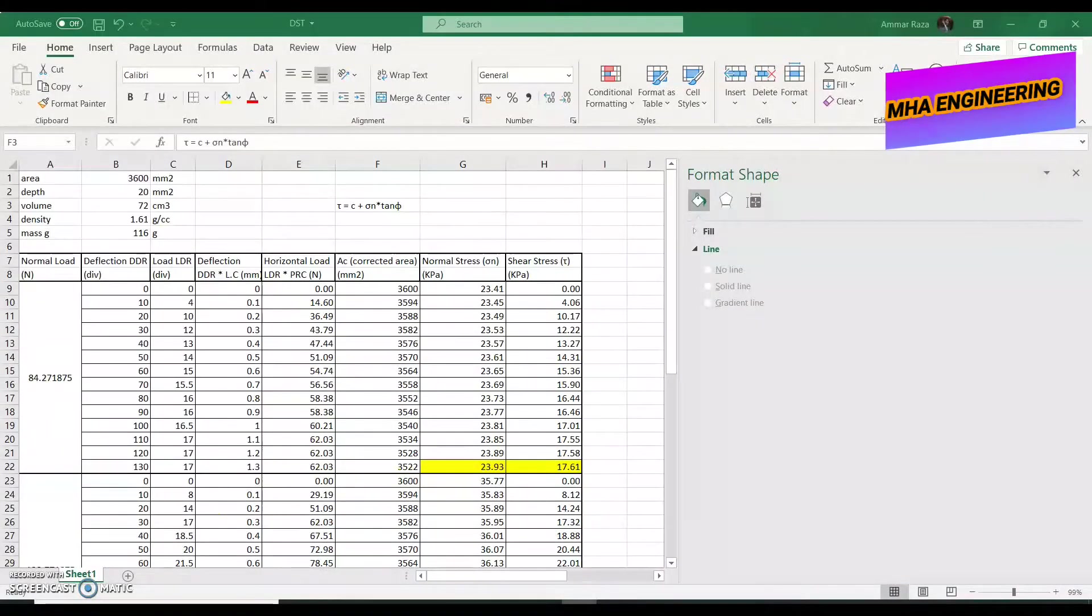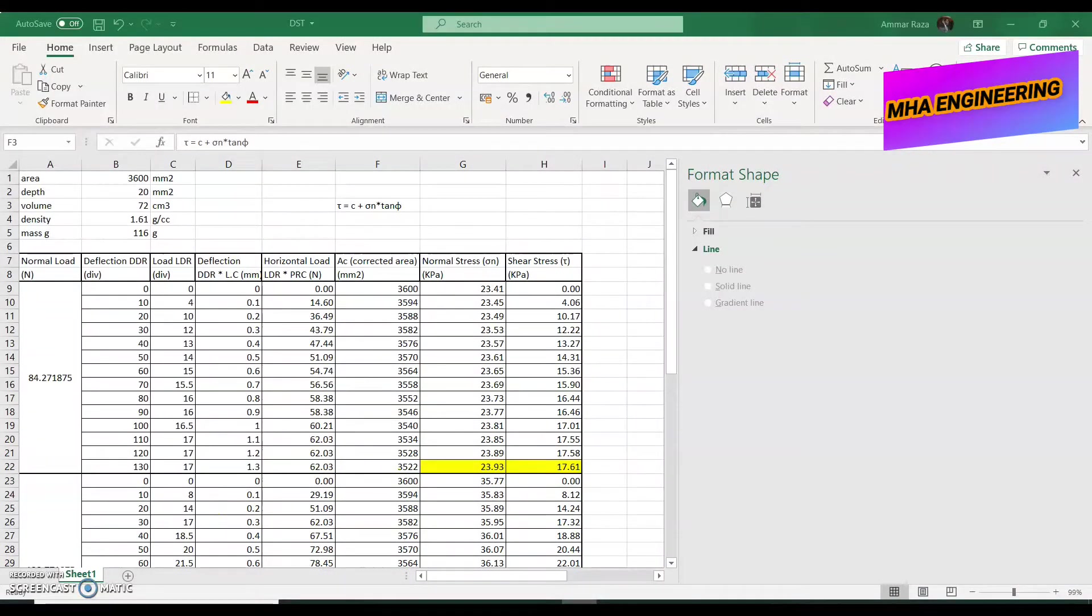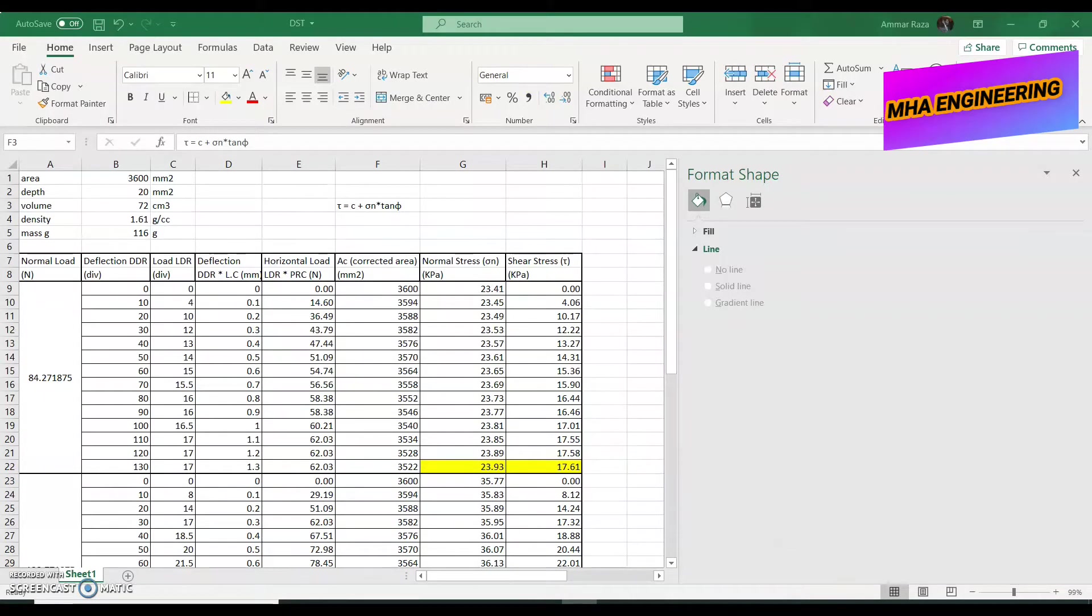Now, moving on to our calculations involved in direct shear test, I prepared this following Excel sheet for you here.